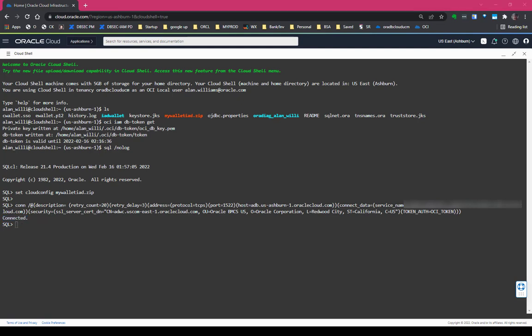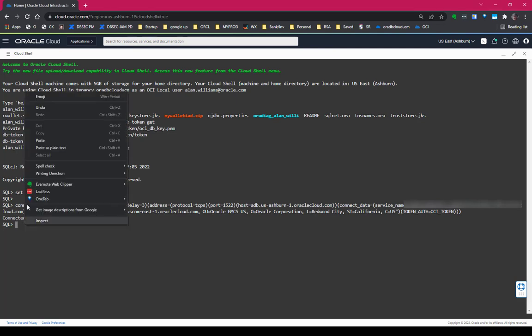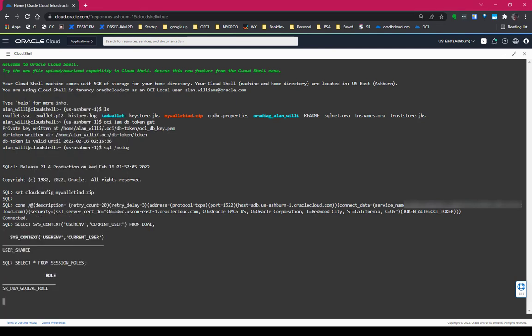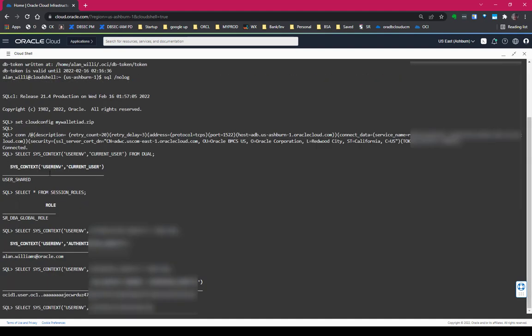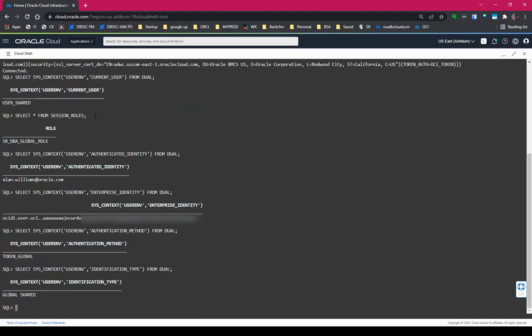Now let's take a look at some of these user end parameters. As the current user, it's user shared. That's the schema that I landed in. That's because I'm a member of a group in IAM that maps to this user shared schema.